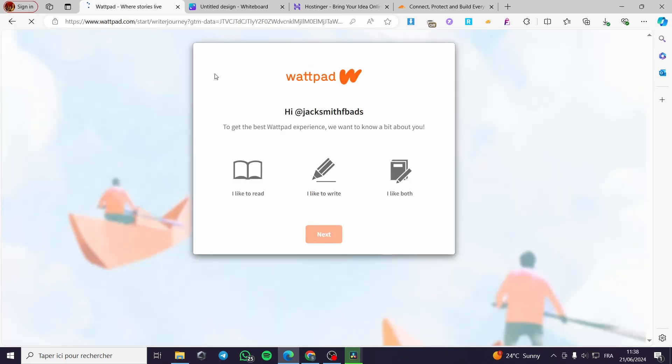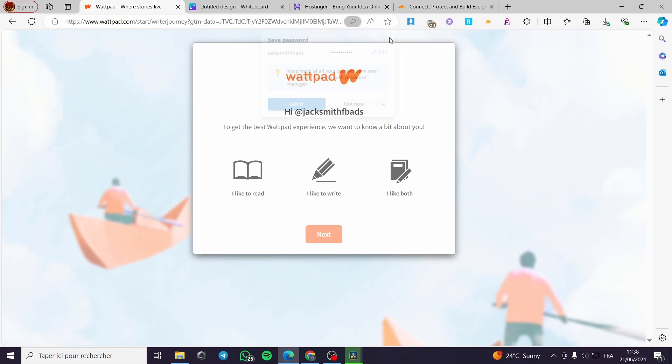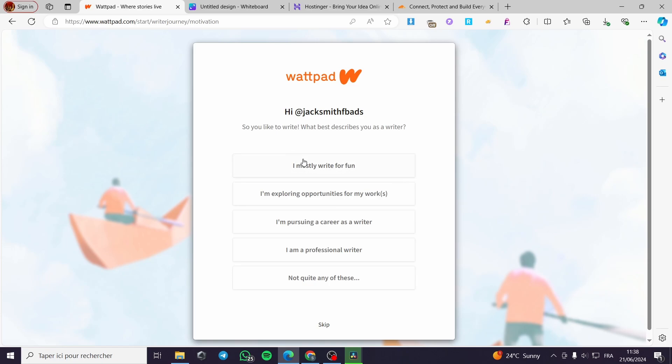Here to get the best Wattpad experience we want to know a little about you. Here you are going to put for example I like both, I like to write and I like to read. Click on here.